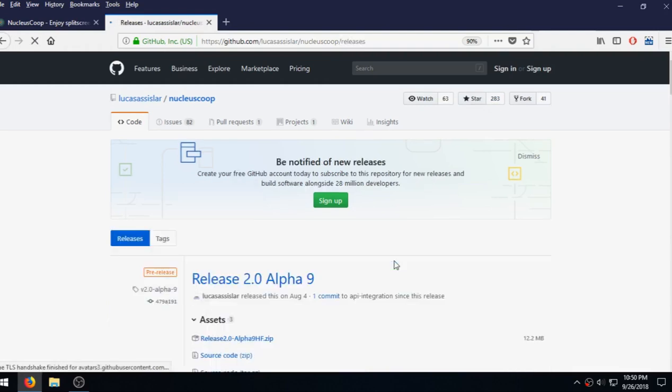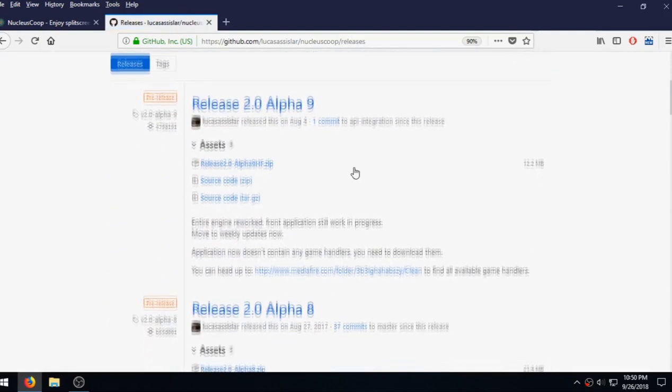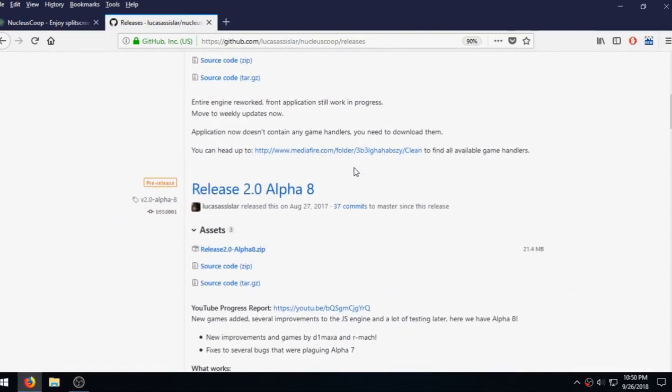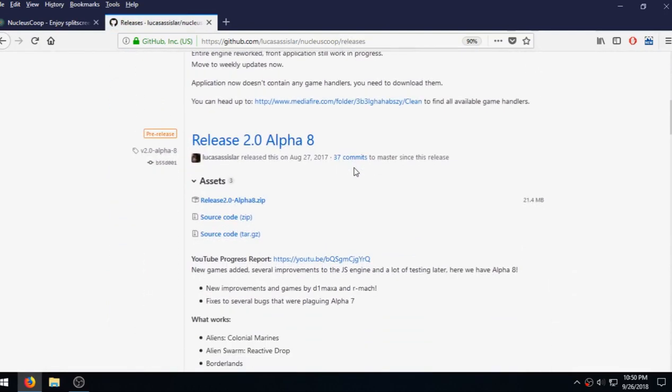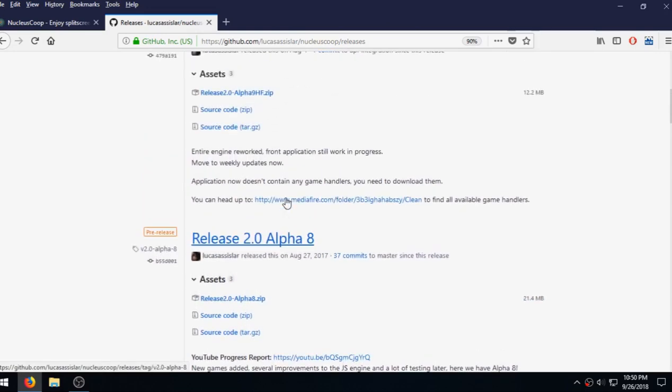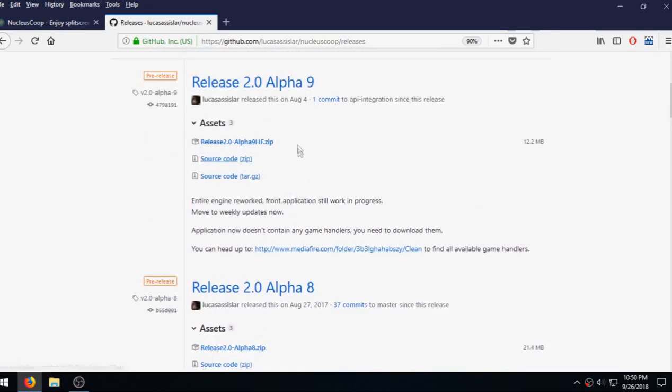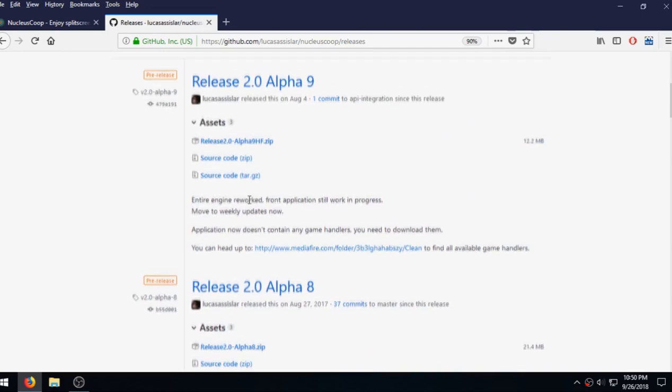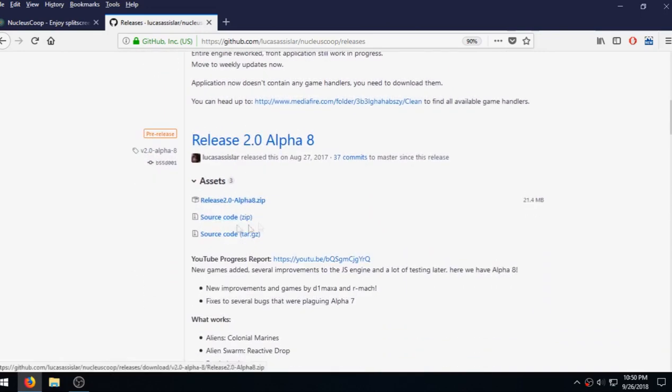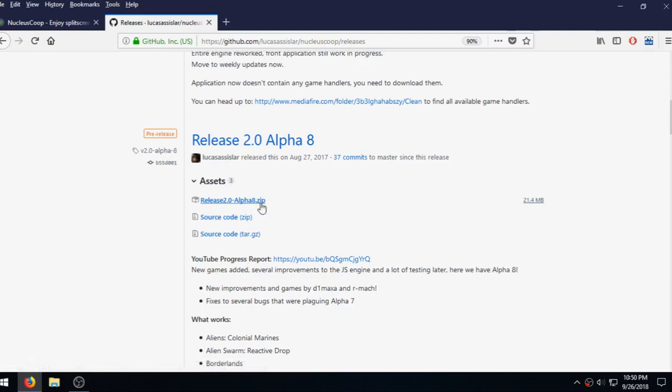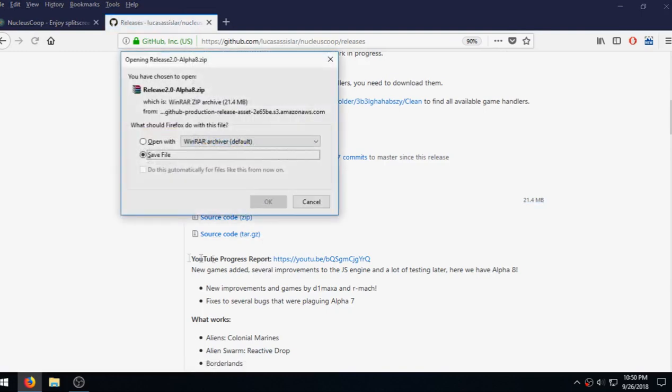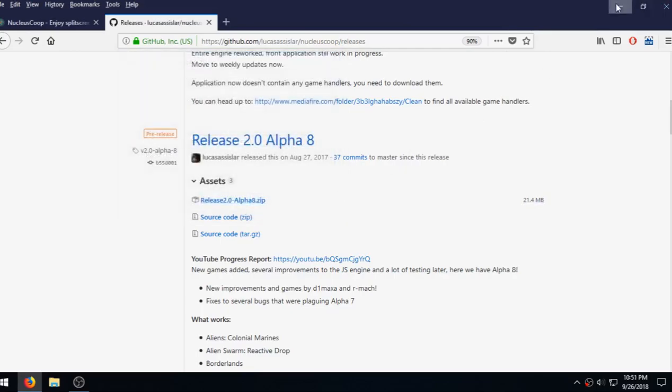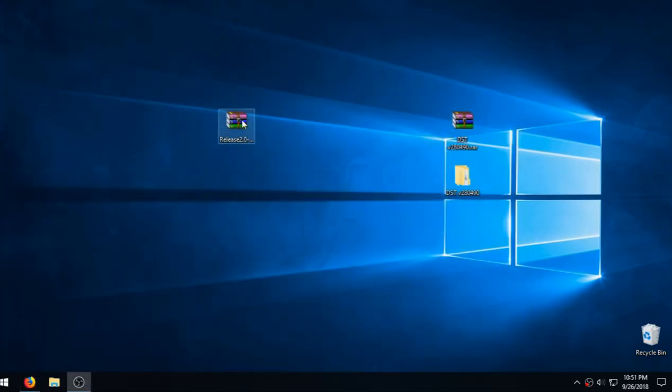We're going to check out the releases and we're going to be downloading release 2.0 alpha 8. Alpha 9 is a little bit different on how the program works and I haven't messed with it too much, but I did get it working with alpha 8. So let's go ahead and download that.